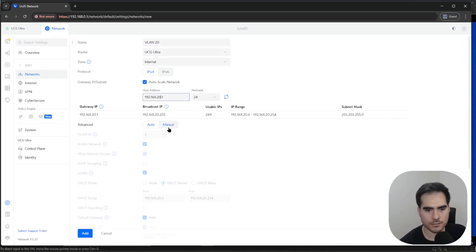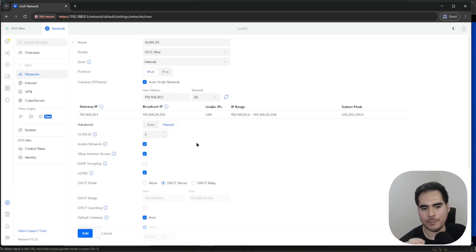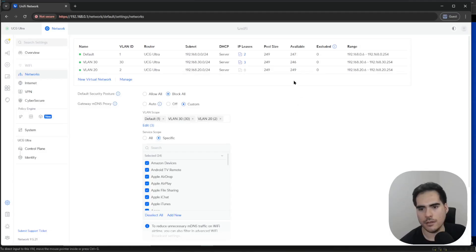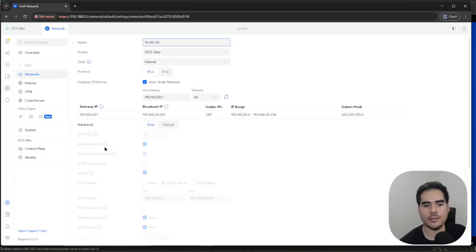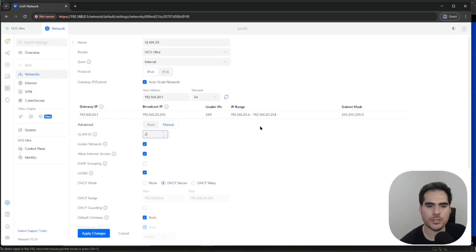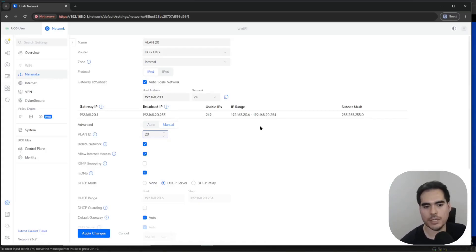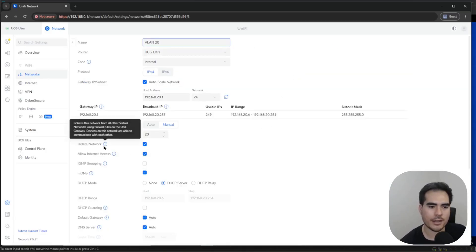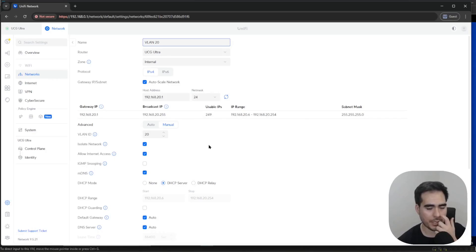I couldn't find anything on the Ubiquiti forums about this, but if you want that option to stay checked, what you need to do is create the network first with defaults, leave VLAN on auto, click Add, and the isolate network option will still be checked. Then if you want to change the VLAN ID afterward, you can apply the changes and the isolate network option will remain checked. It seems like some kind of bug — you can try on your own to see if this happens to you.